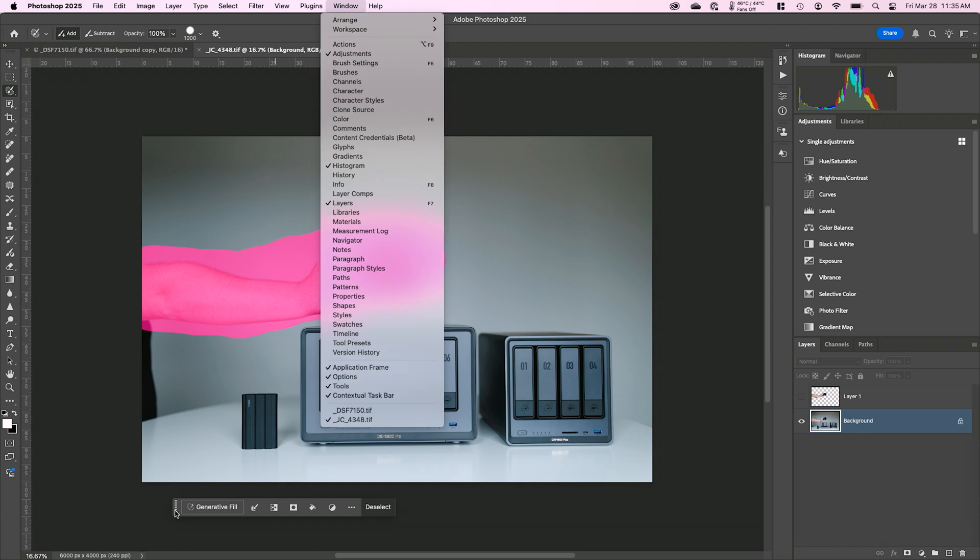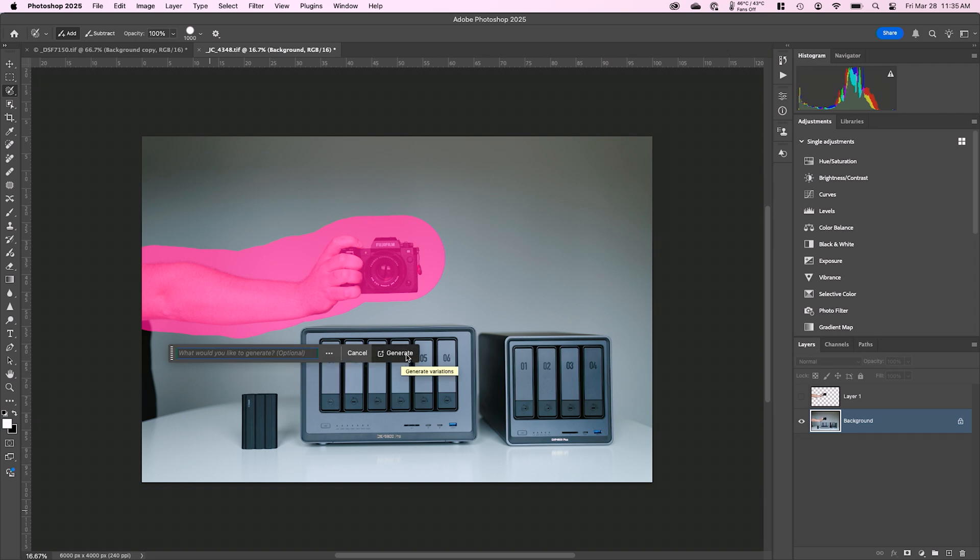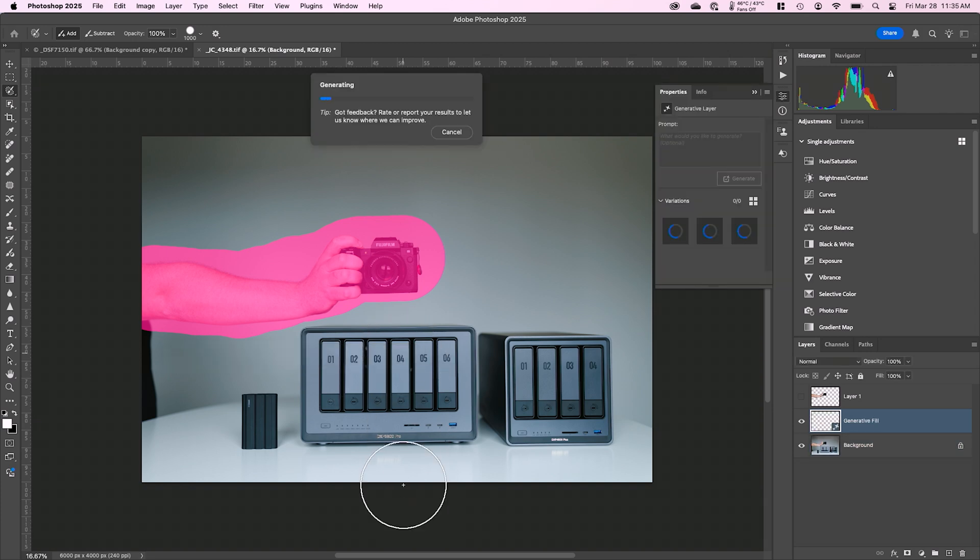So I'm going to click on that and it's going to ask me to give it a prompt. I don't need to. I'm just going to go ahead and click generate. And that's going to fill this region in with whatever Adobe and whatever Photoshop thinks should go there instead. And we'll see how good of a job it does. All right.